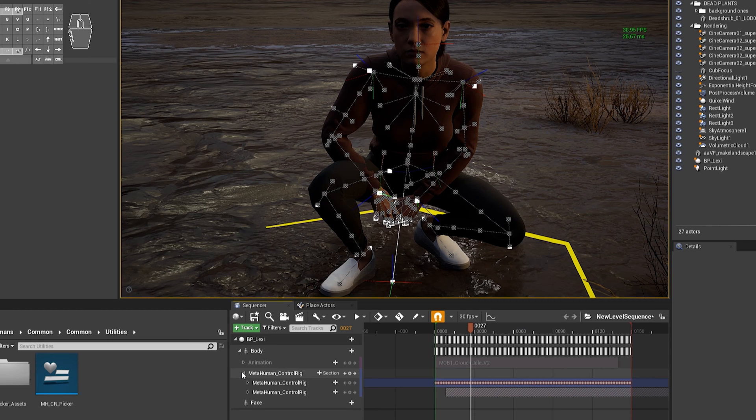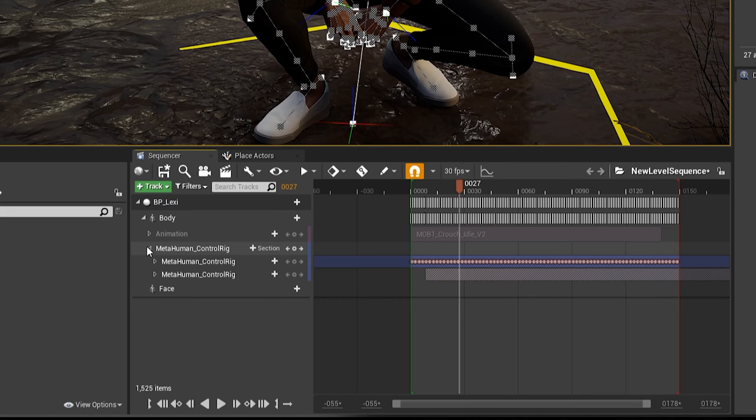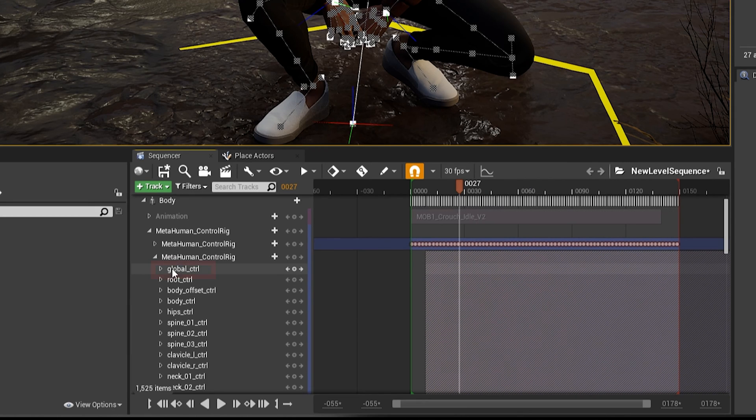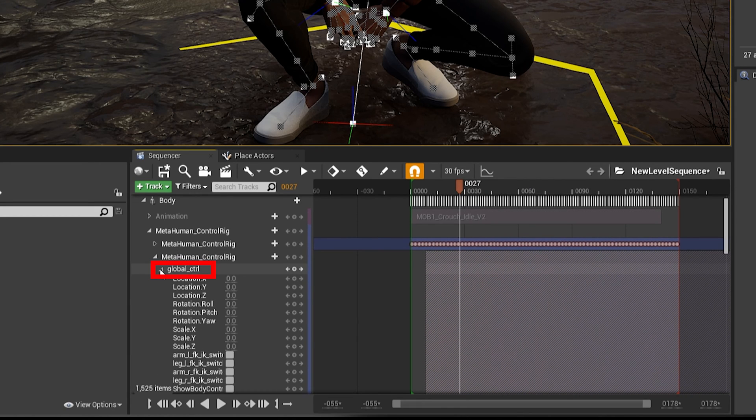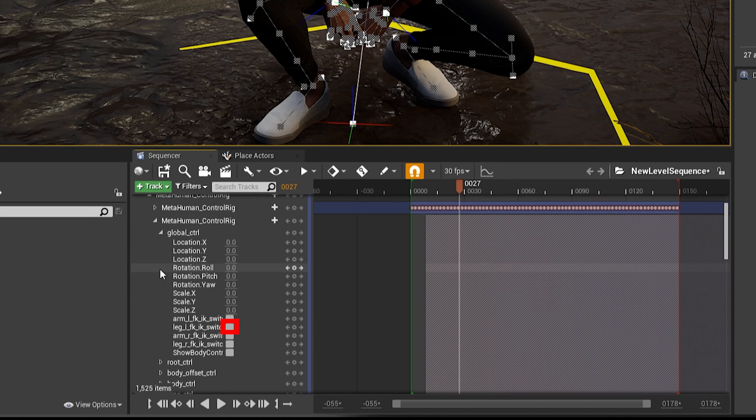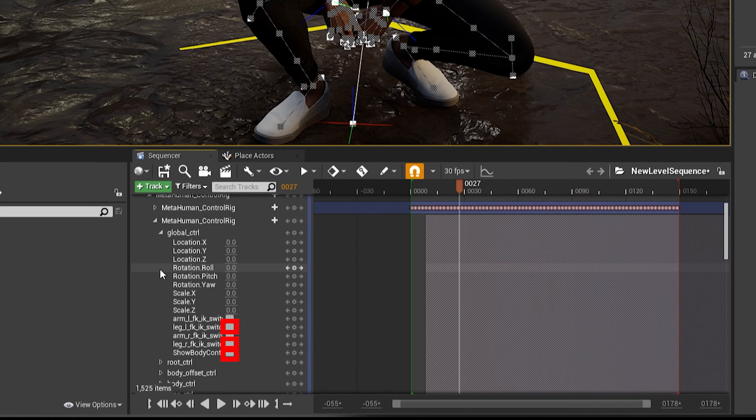And that sounds pretty confusing, but let's go through what you actually literally need to do. So twirl down the global values in your Additive Sublayer, and then scroll down and click to enable Leg L FK IK switch, and then Leg R FK IK switch. And you can also click on Show Body Controls, enable that. That's a good idea too.